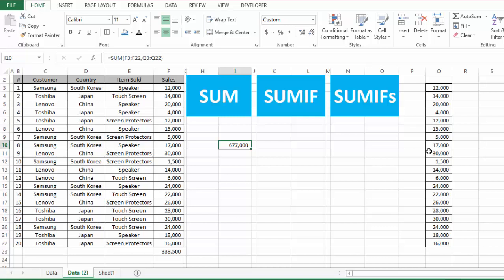The next function that we need to discuss is the SUMIF function. This function is also used to sum values from a range of values, but with one exception or one specific criteria.